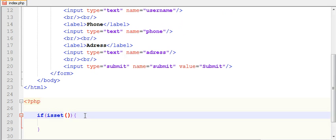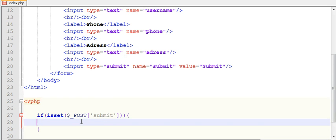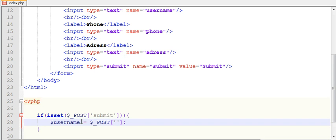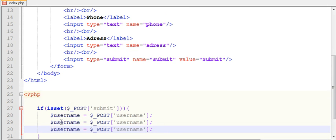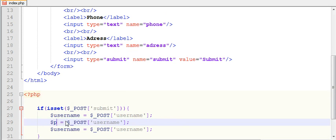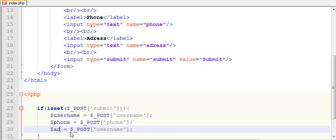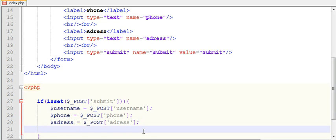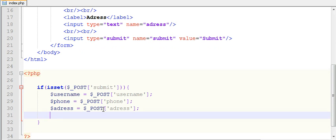If isset dollar underscore POST submit, then dollar username equals dollar underscore POST. By the way guys, I have explained this code in my last video. I will explain the code which is necessary for this tutorial. So name, copy paste thrice, then phone, and address. Now by doing this I am taking the form data.